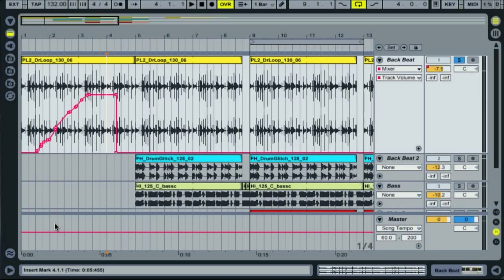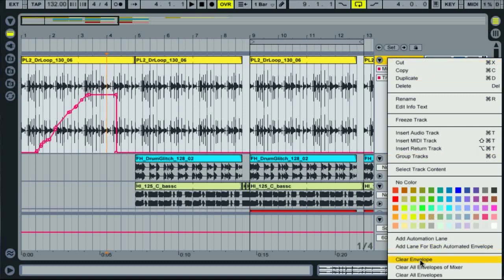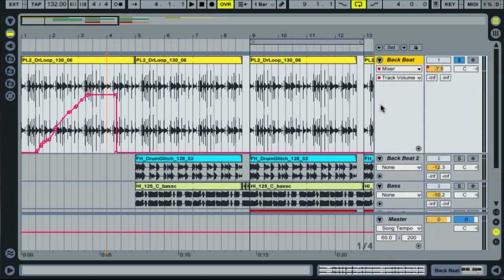The quickest way to remove this automation is using the context menu, brought up by control clicking or right clicking on a PC on the title bar, and selecting clear envelope. You can also clear all envelopes in the same menu to quickly remove all automation on that track.